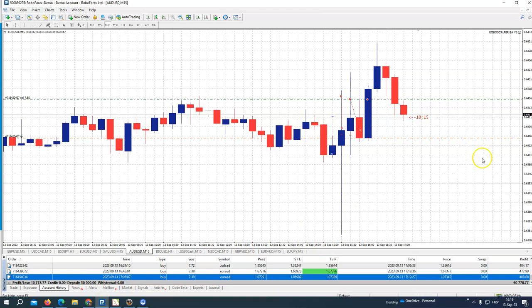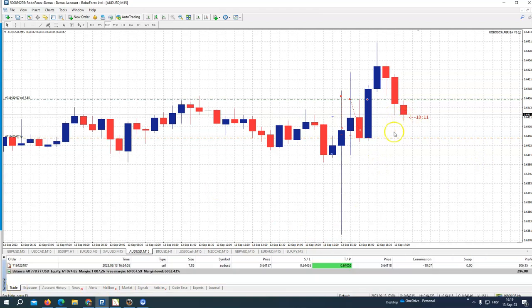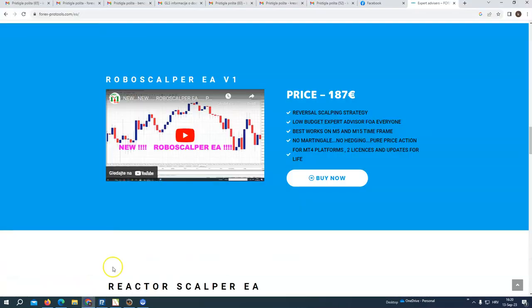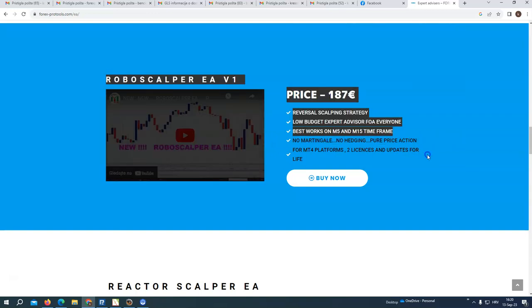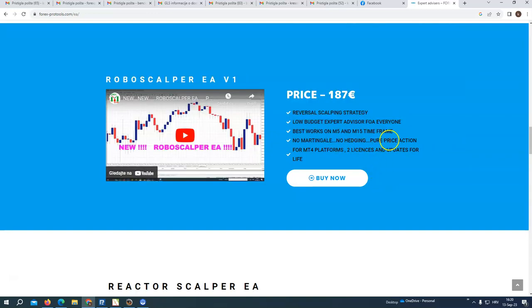You see we are already in profit — $10,000. Now we are on $60,000; we had $50,000. So we are waiting for this one, let it trade. This is Robot Scalper — I explained already, this is a low-budget expert advisor for everyone. The strategy we are using here is a reversal scalping strategy. No martingales, no hedging — it's a real, pure price action strategy for quick scalping.